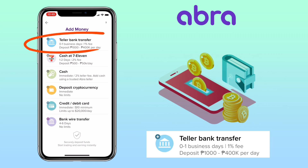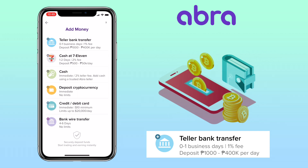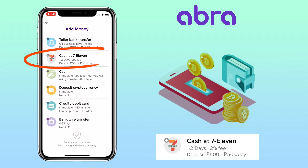You can use teller bank transfer — this will be zero to one business days with a one percent fee, and deposit should be 1,000 to 400,000 pesos per day. Another option is buy cash at 7-11; with this process, it will take one to two business days with a two percent fee, and deposit should be 500 to 50,000 pesos per day.